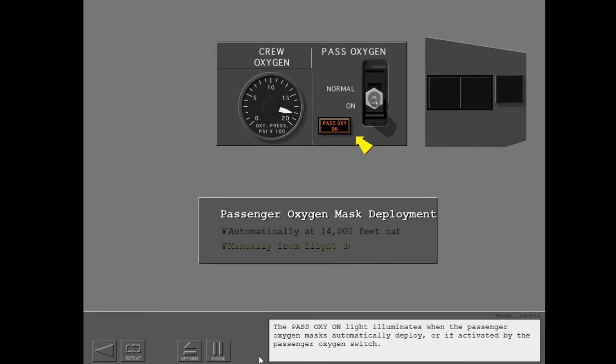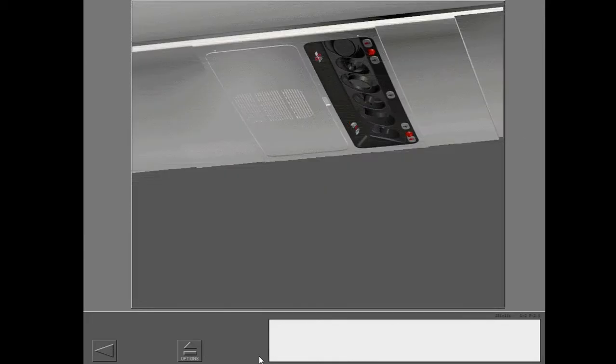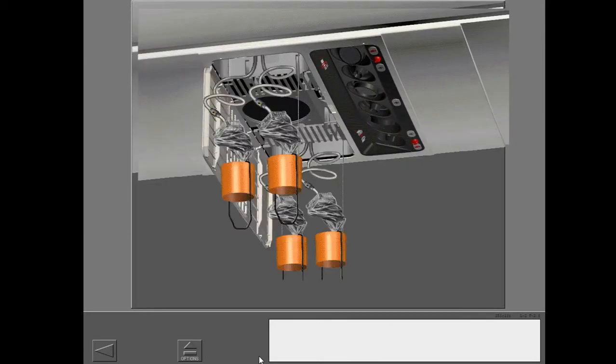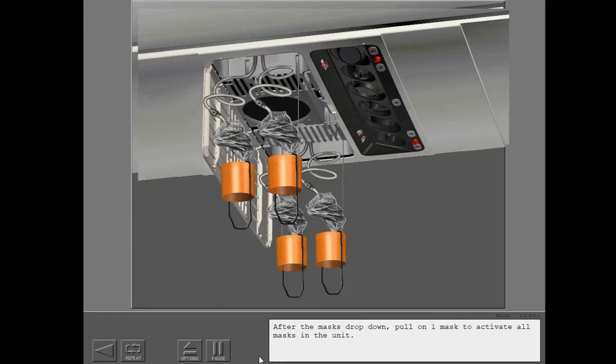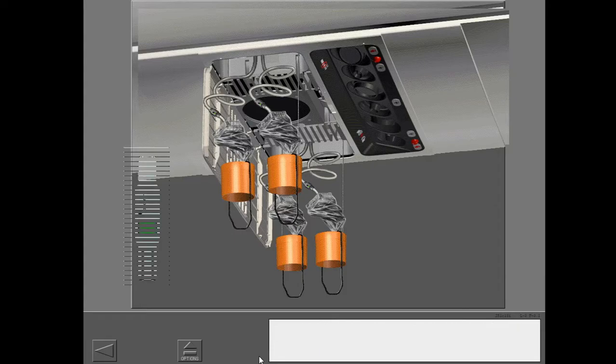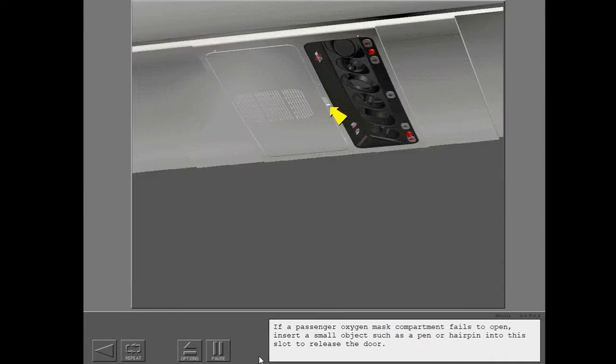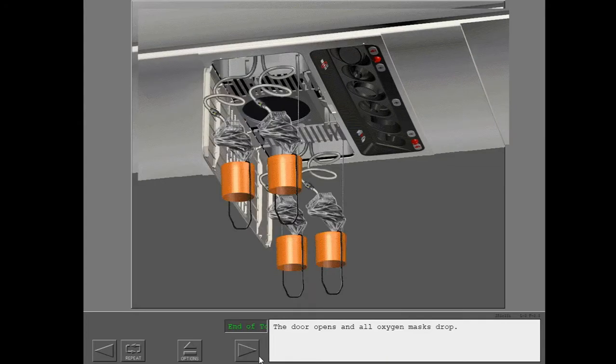The passenger oxygen on light illuminates when the passenger oxygen masks automatically deploy or if activated by the passenger oxygen switch. After the masks drop down, pull on one mask to activate all masks in the unit. An in-line green flow indicator confirms that oxygen flows to each oxygen mask. If a passenger oxygen mask compartment fails to open, insert a small object such as a pen or hairpin into this slot to release the door. The door opens and all oxygen masks drop.